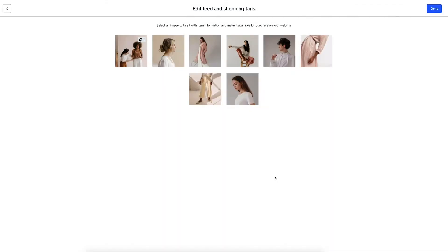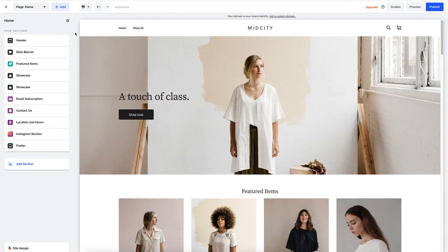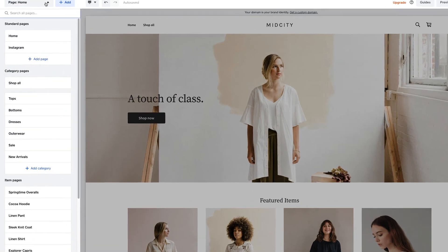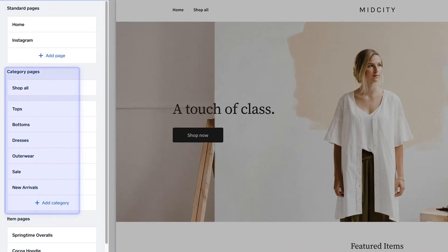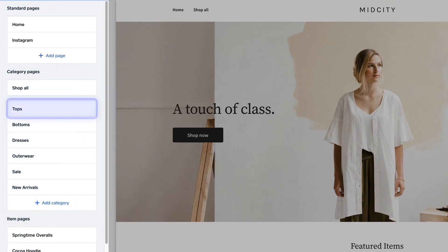Now, these are just the sections in my home page. To see my other pages, I just go to the top and click on the drop-down, where I can see my entire site map for all my pages, even my product categories. You can add or click on specific pages to open it up and start editing, just like before.